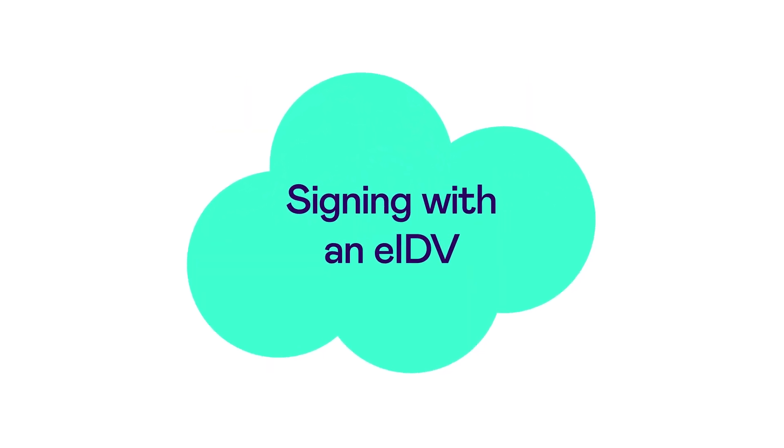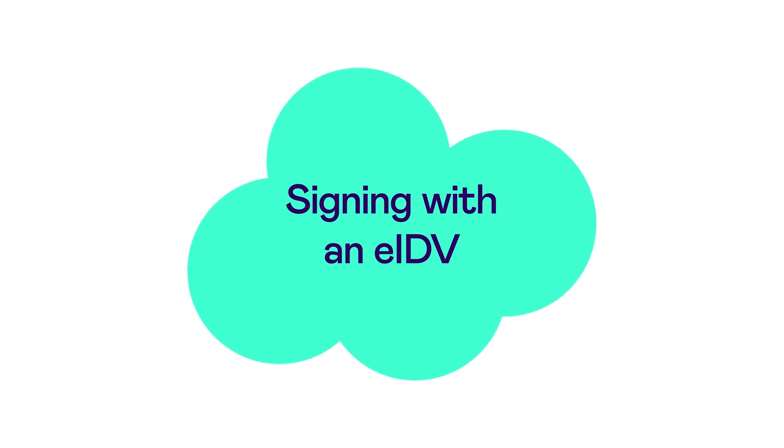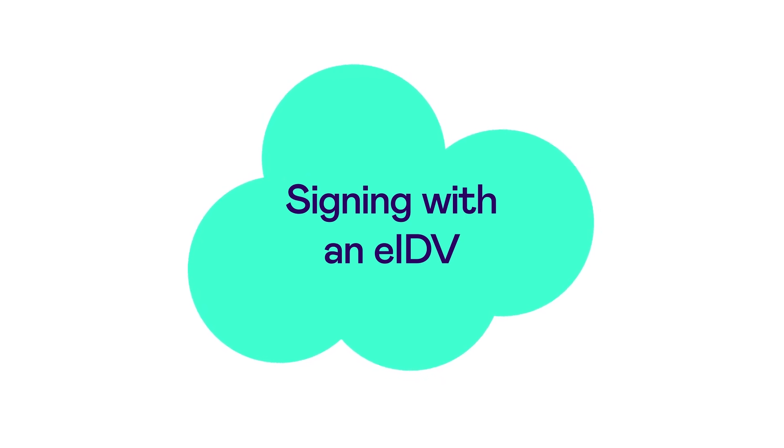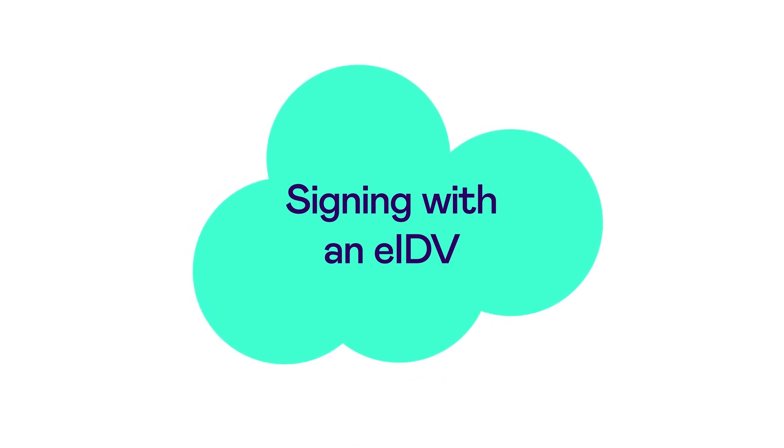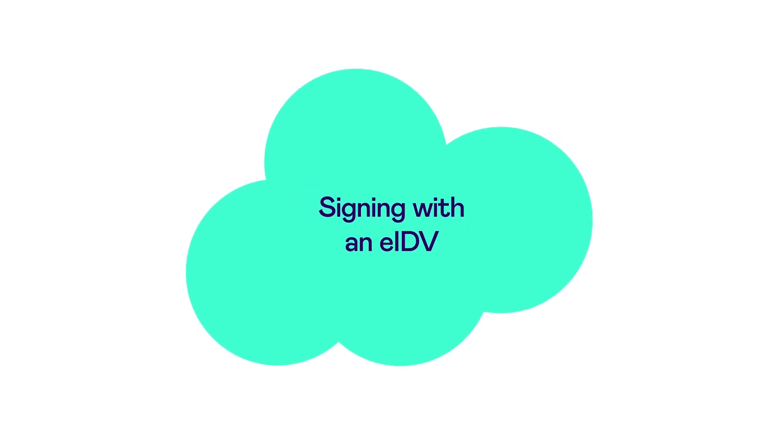For signing a document in countries that do not have an EID, Dokobit offers signing via various document and identity verification methods, including the Signicat ID.